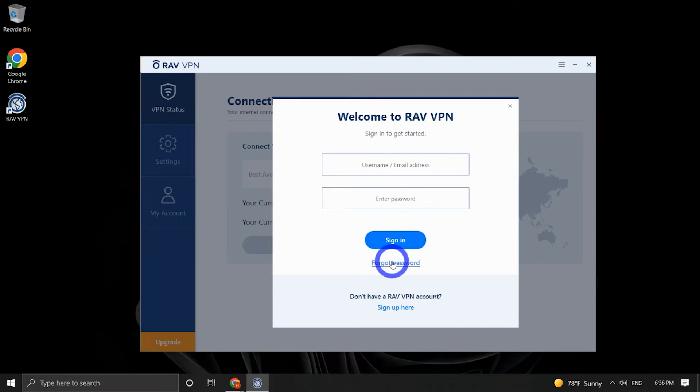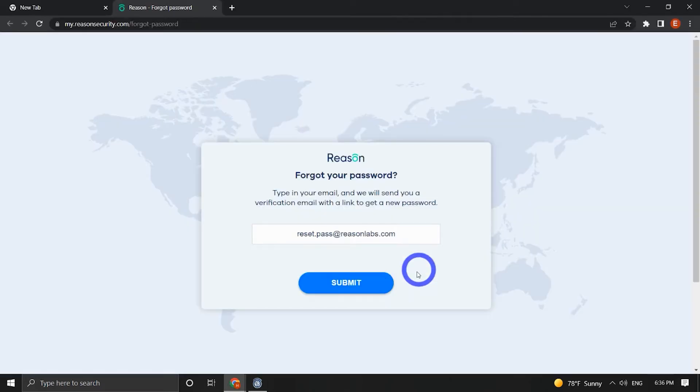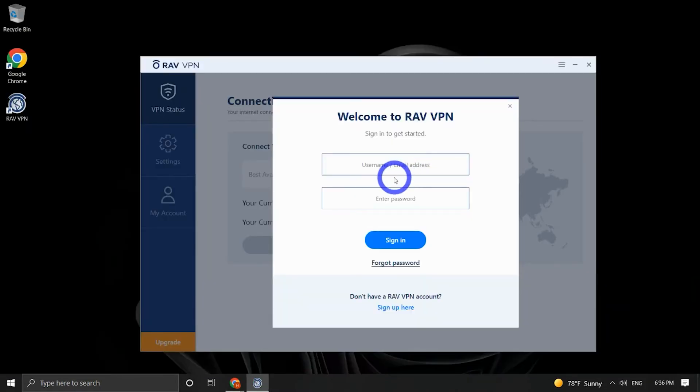Fill in your email address, the one you used to make your purchase, and click Submit. An email with the new password should be sent to you immediately. If you don't find our email, please check your spam or trash folders. Please note, your new password will be valid for all other Reason Labs products and services you may have.